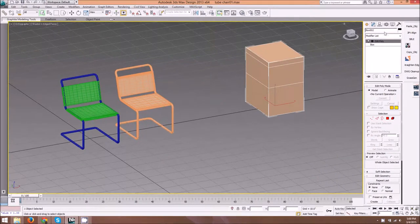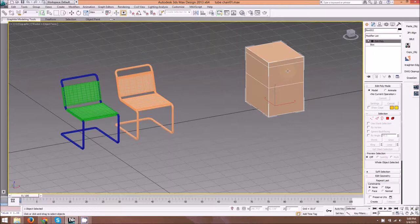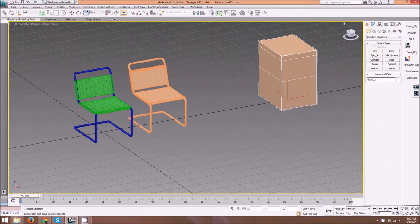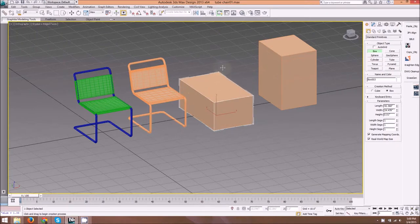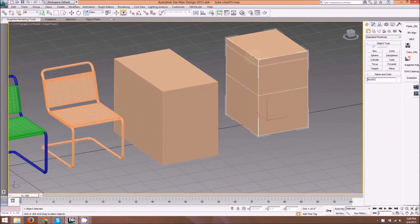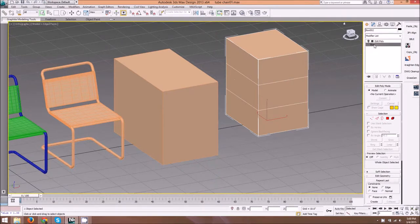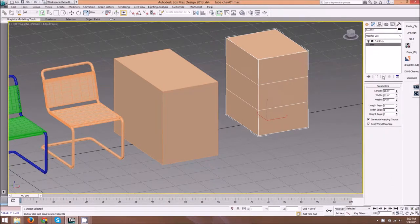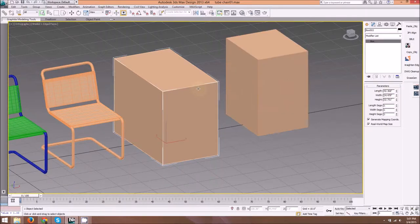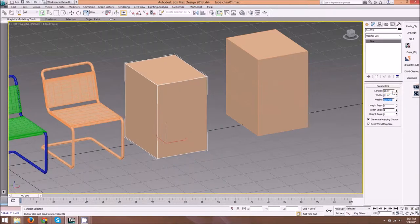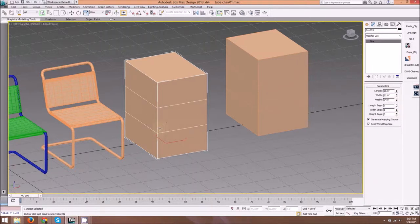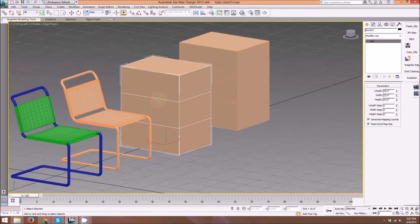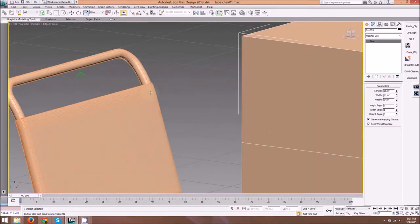To start off, we're going to use a regular box. I'll create a new box here and check my dimensions. I have a length of 28, width of 22, and height of 34. We're adding two height segments, and these two height segments are going to represent the seat and then the bend in the backrest back here.